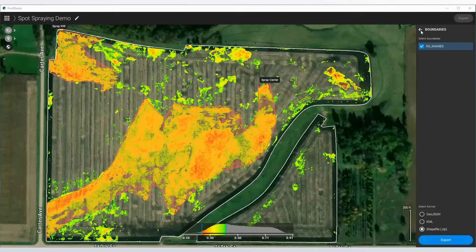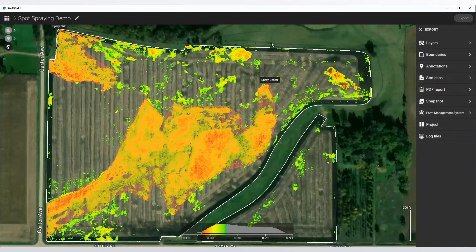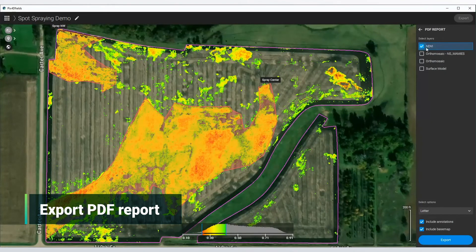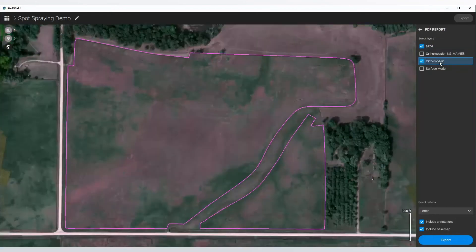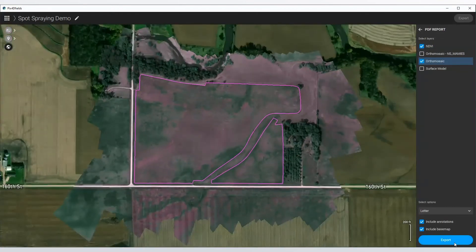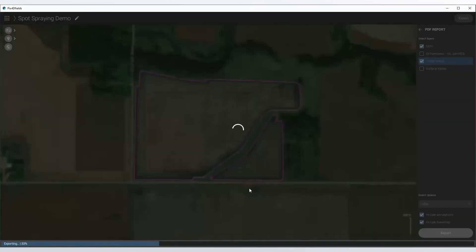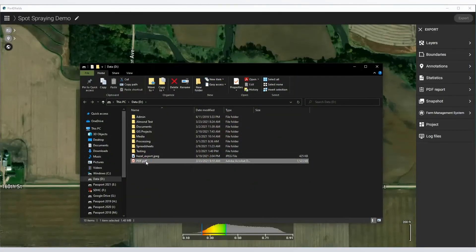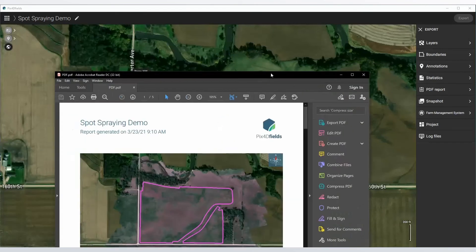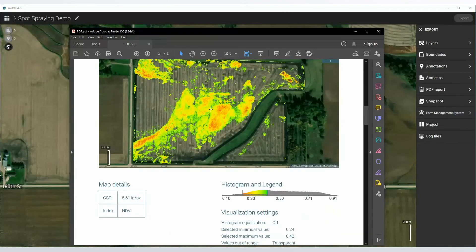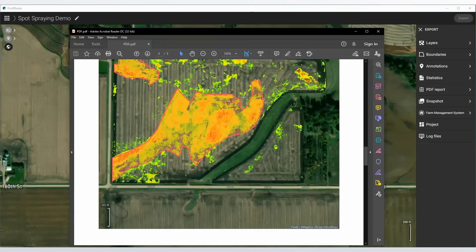Finally, if you want to create a record of your application, you can also create a PDF report. You just select the NDVI that we based this off of with the annotations on it — you could also use the orthomosaic if you want that picture in there — then click Export. You can look at your PDF report, which is a good record for anybody who wants to validate their application records. You can see right here those areas that we identified and the spray areas as well.